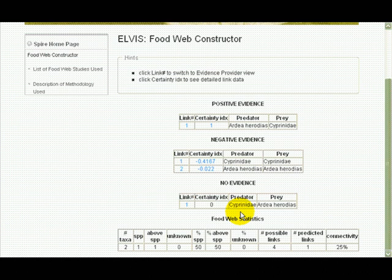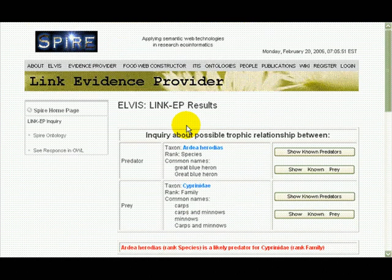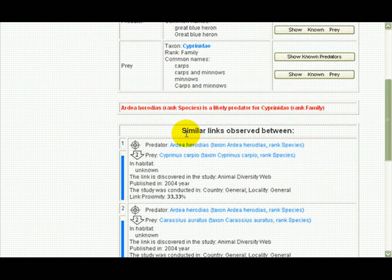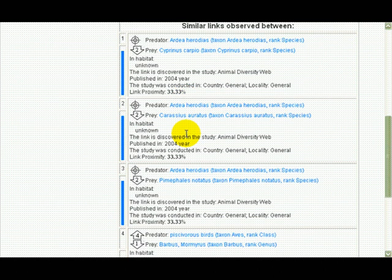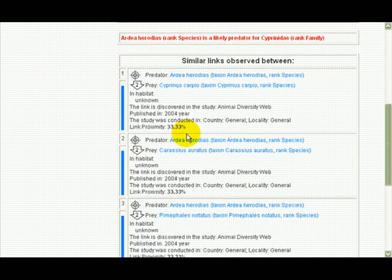Now I want to actually see the evidence. The system found a record of herons eating common carps, or Cyprino ciprio, which is two taxonomic steps below Cyprinody in the hierarchy. It also found they eat goldfish and minnows.